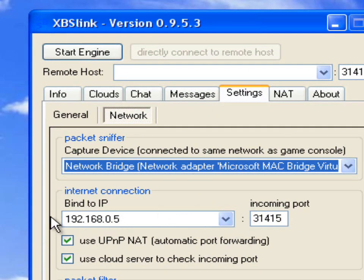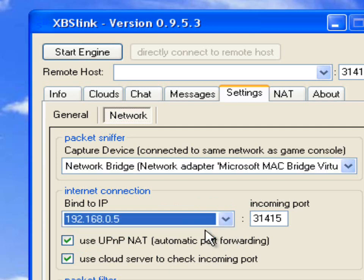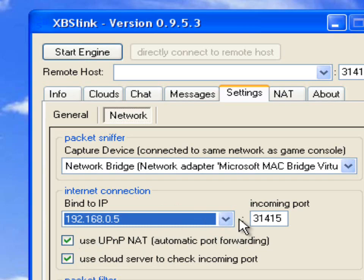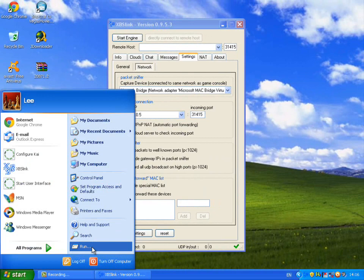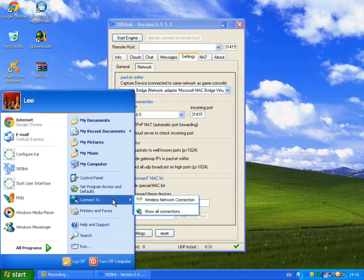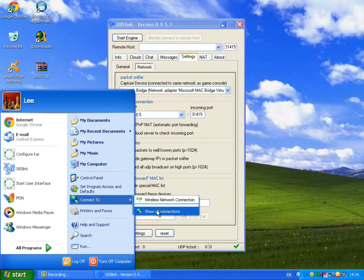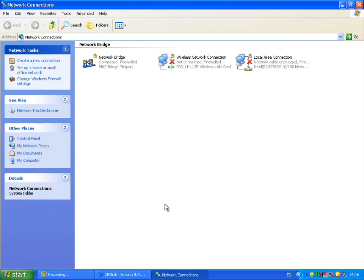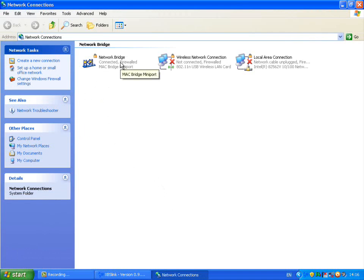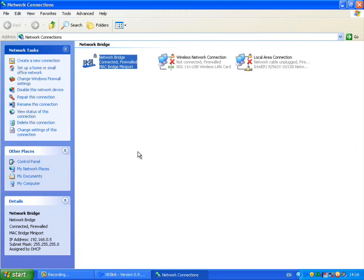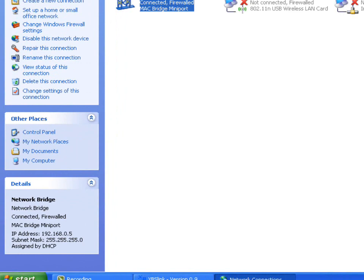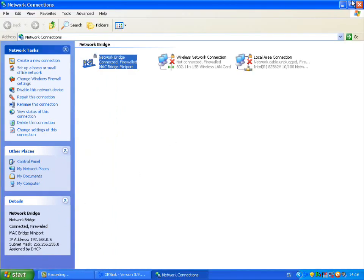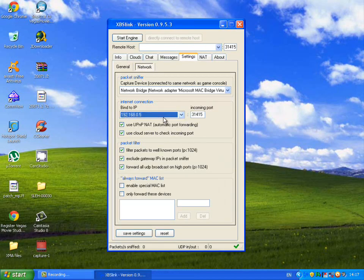Okay so next you have bind to IP, this is your local IP, it'll probably put that in automatically for you, especially if you have these two boxes ticked. If not, then you can go to connect to, show all connections, or on Windows 7 and Vista it's in network and sharing center, click on your adapter and somewhere it'll tell you the IP. So on XP it tells you at the bottom left, so make sure that IP matches the one that's in here.